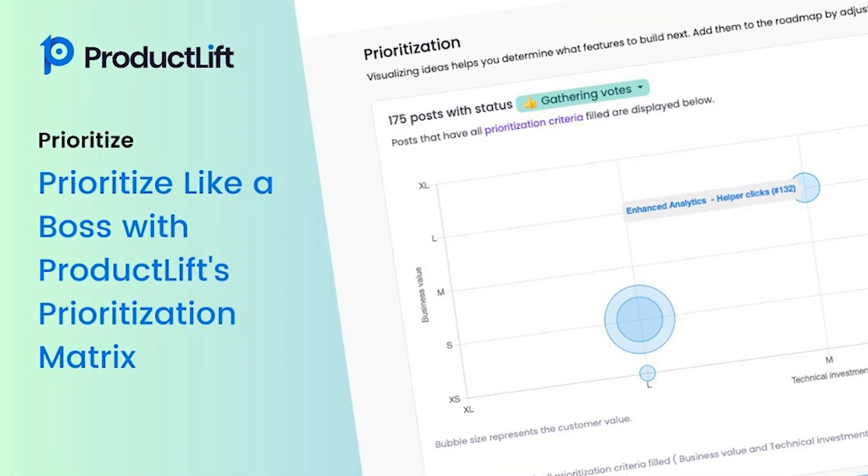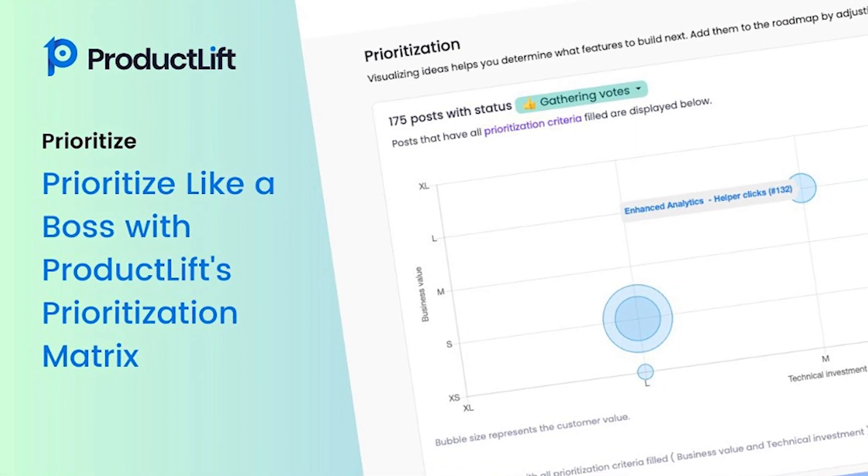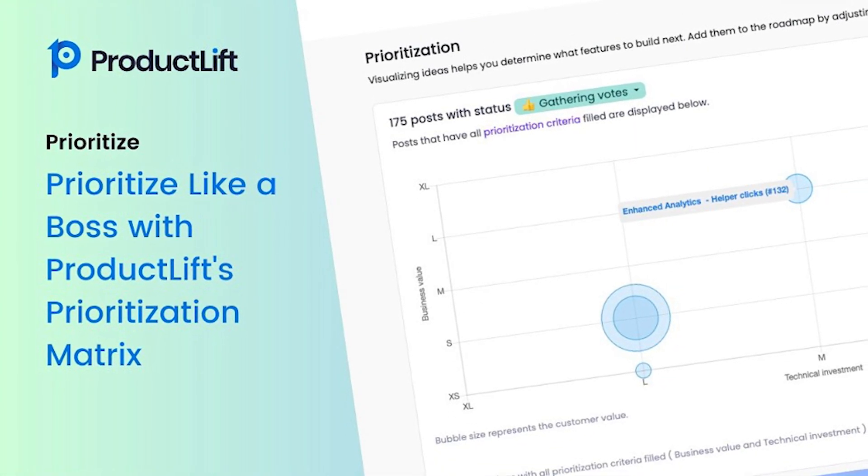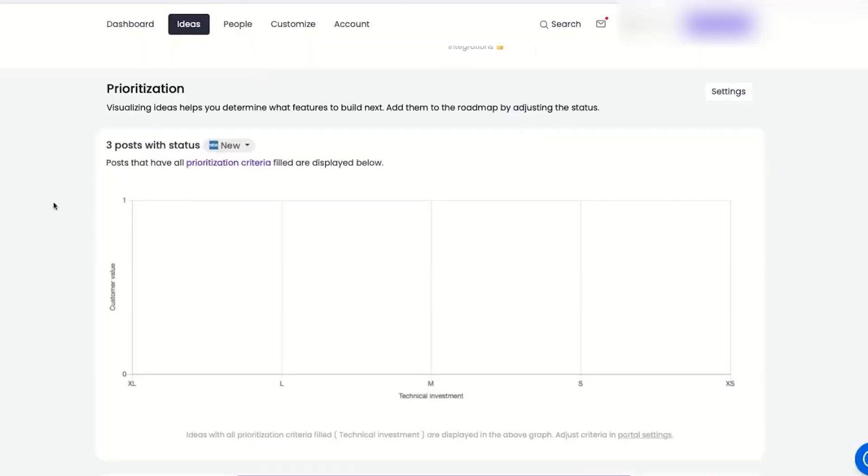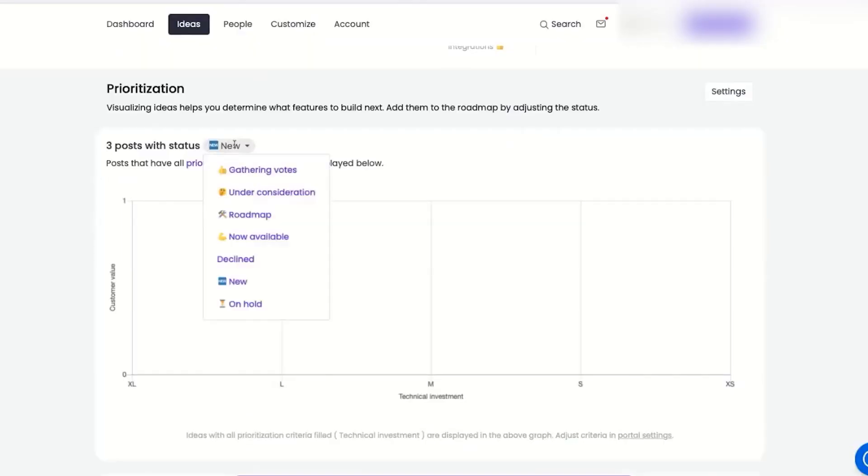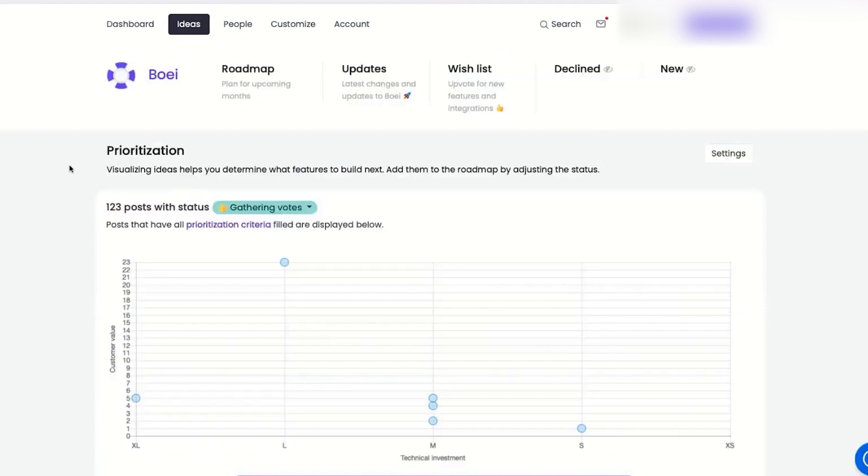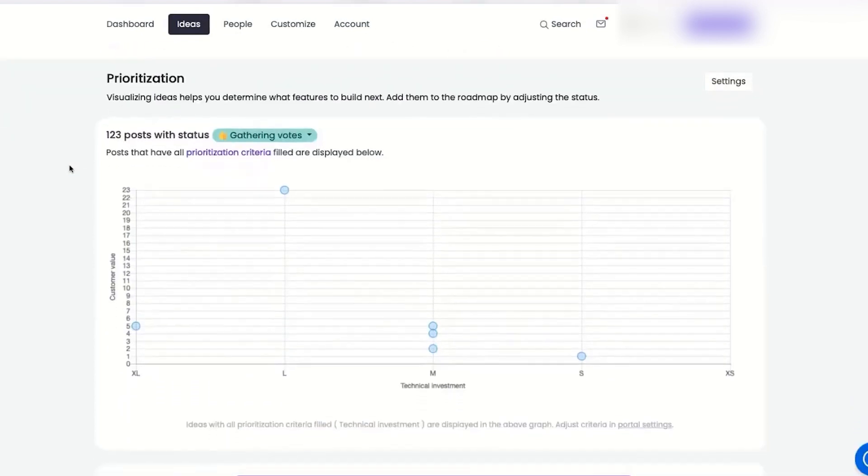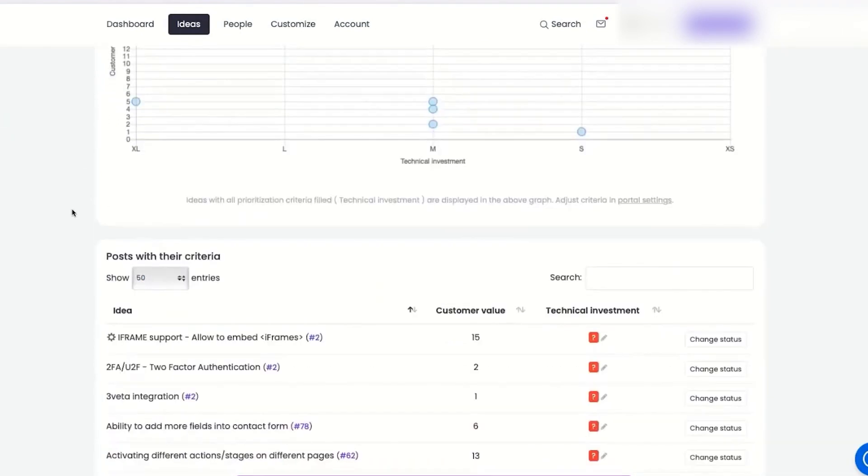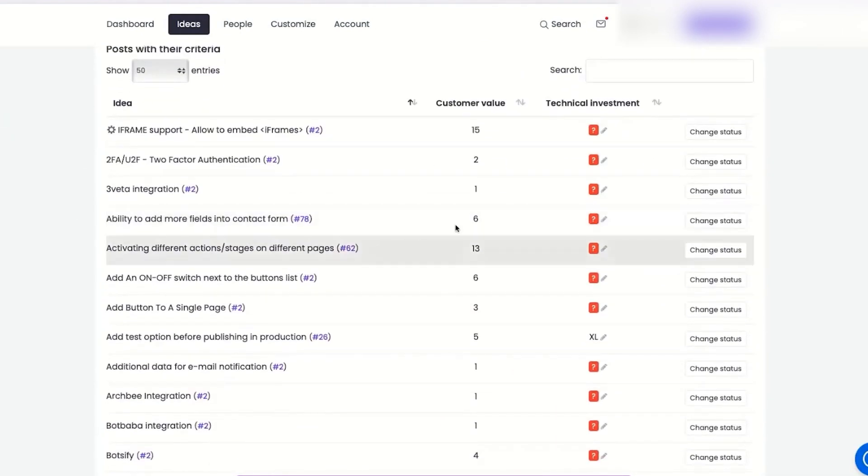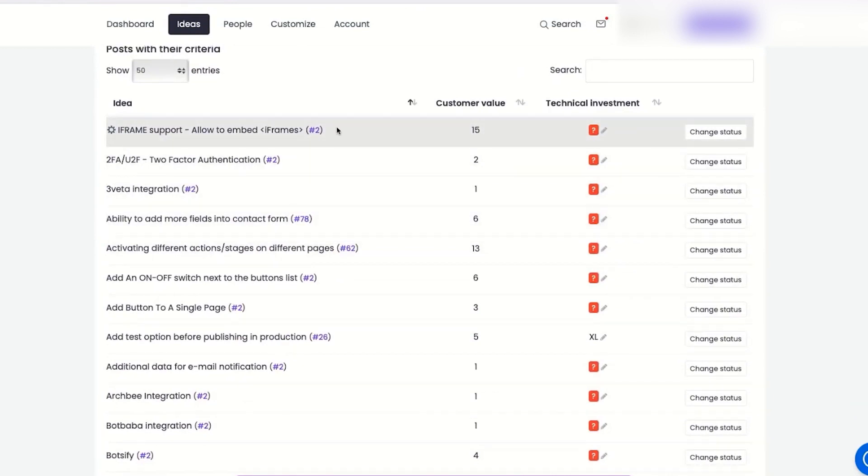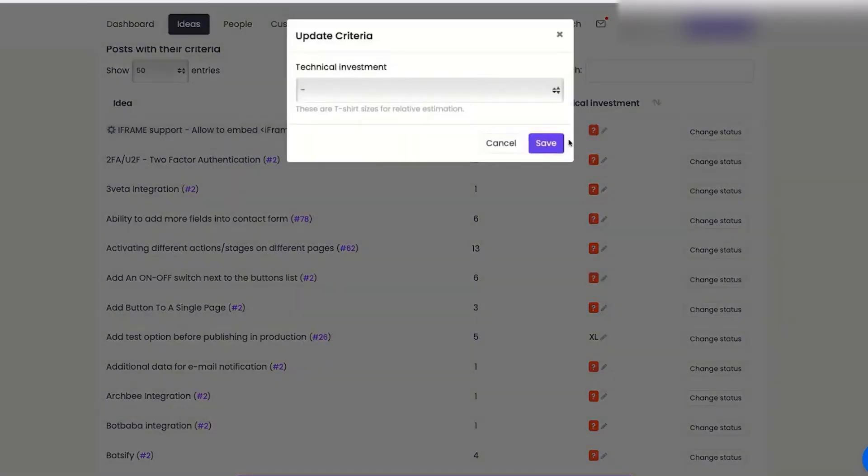Well, say hello to Product Lift's prioritization matrix. It's like a fancy math equation that takes into account both importance and urgency to help you prioritize like a boss. No more guesswork or confusion. With Product Lift, you can prioritize with confidence, like a superhero with a cape and a calculator. Make sure your team is always working on the most important tasks.